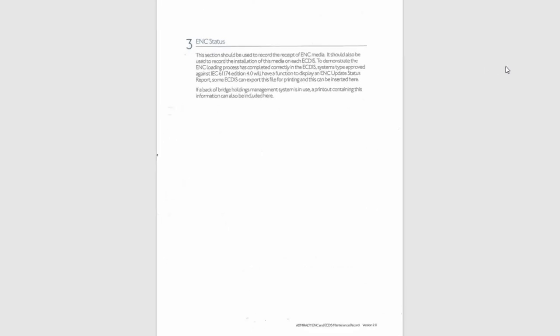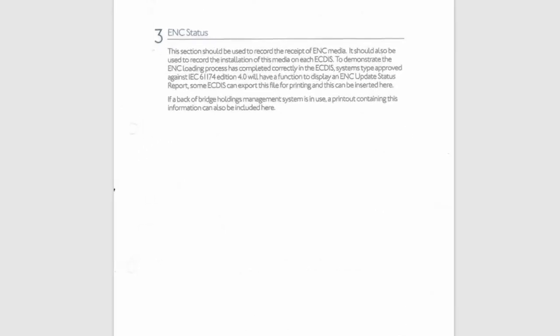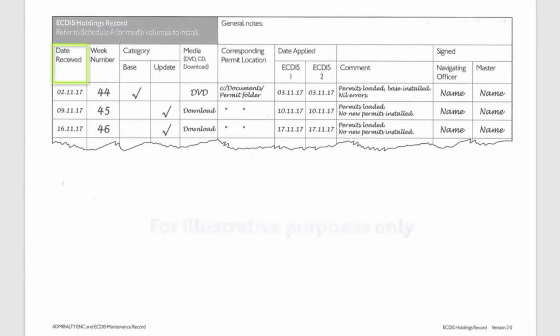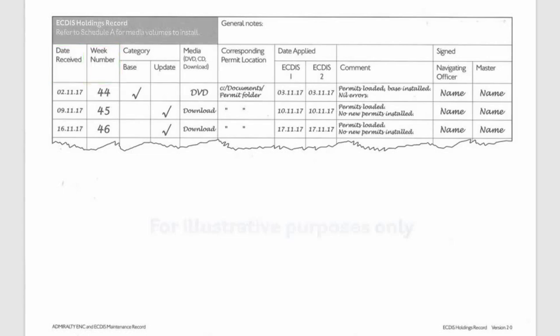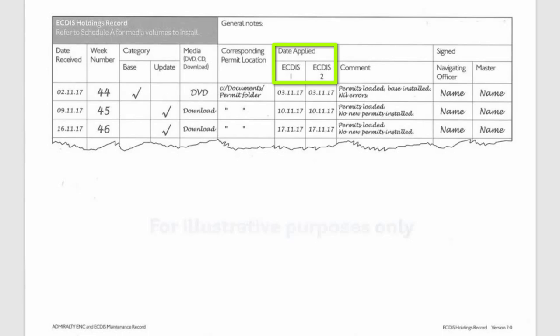Section 3. ENC Status. Here you will find a table in which you need to record the date you received the updates, the week number, which base or updates were installed, how you received and installed the media from DVD or USB, and the location where the permits are stored on the ship's computer.